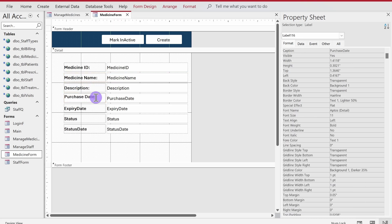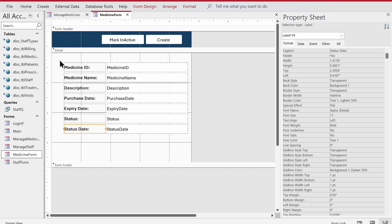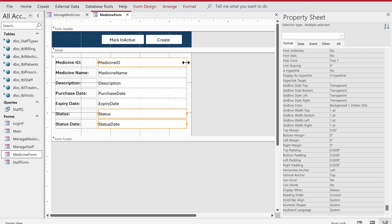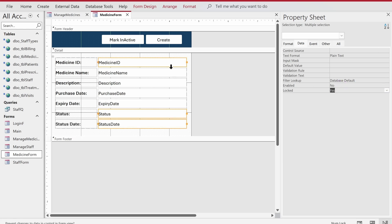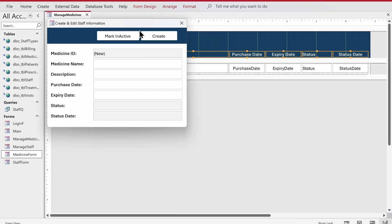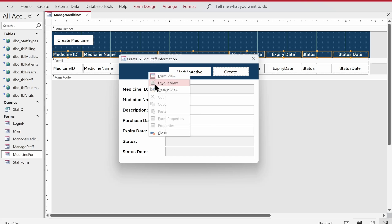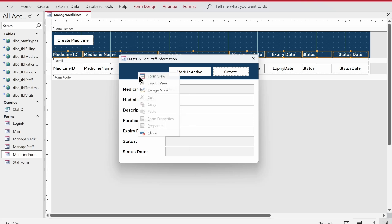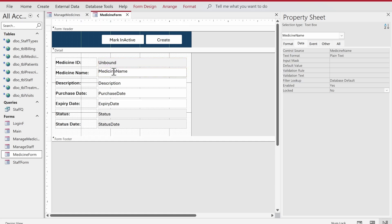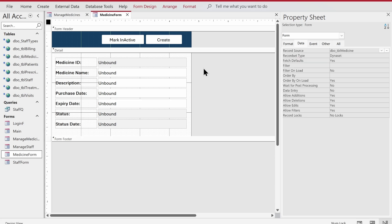We'll do a bit more formatting so the form is presentable — expanding labels, making label fonts full bold so they become headings, and widening the text boxes. We'll select the status, date, and status date fields and make them non-editable because we don't want users to provide this information manually — we will populate it automatically. Then we'll get rid of the record source from all text boxes and the form itself before we start the VB coding.